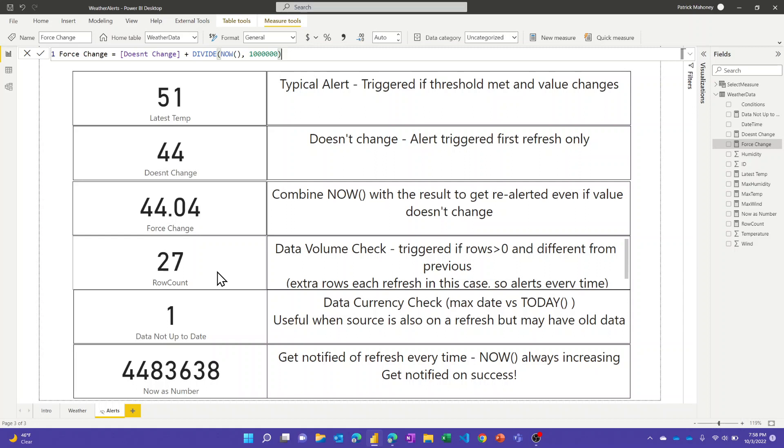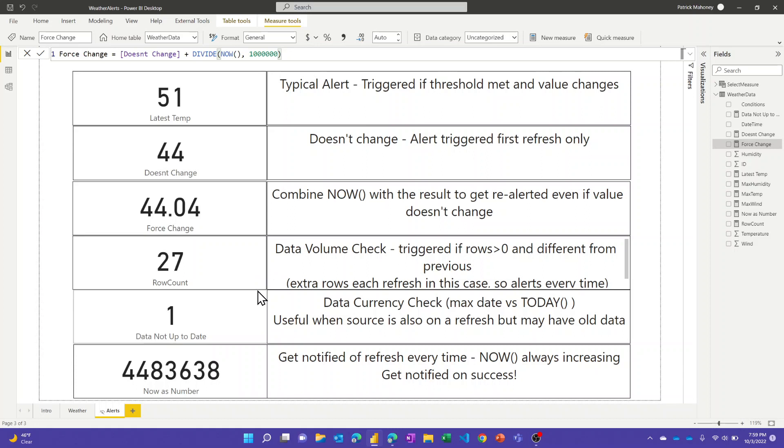If you did a refresh and you got 100 rows but we should have a million, you could set a threshold and get notified about that. This one, because every time I refresh I've got another row of data, this one has been reliably notifying me as well.